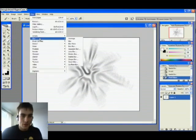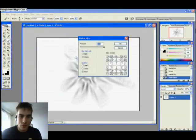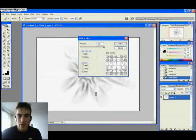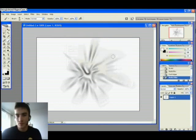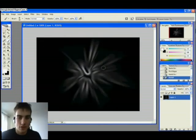Now we go back to Filter, Blur, and Radial Blur. Do the same once again. And then we invert the picture. There.